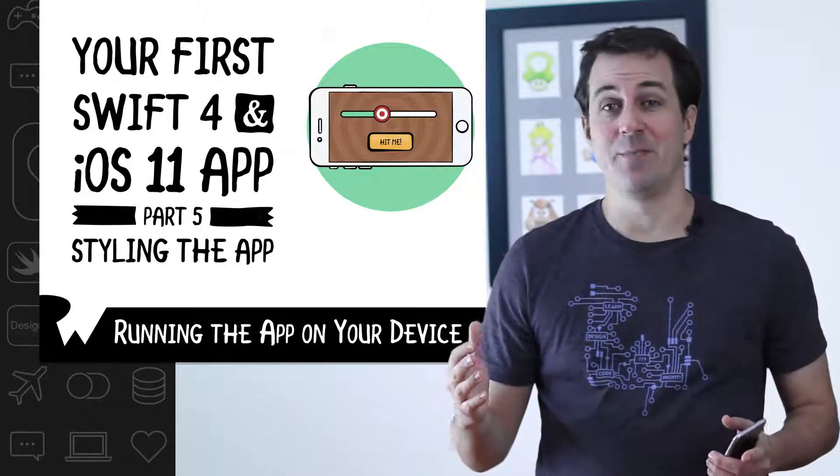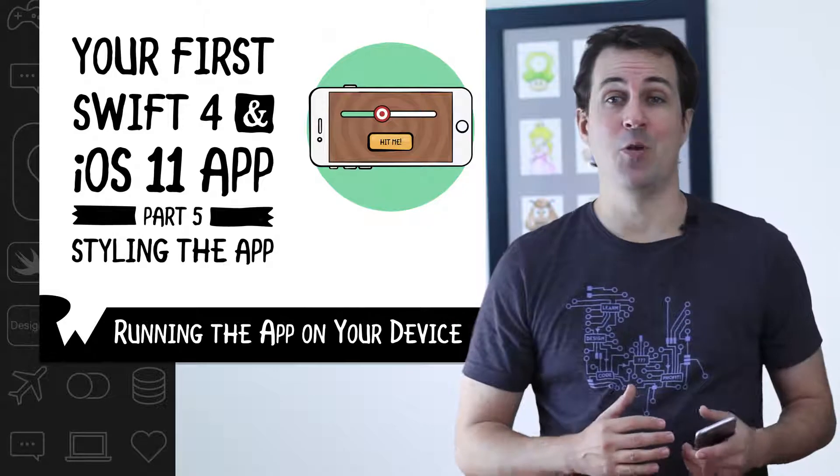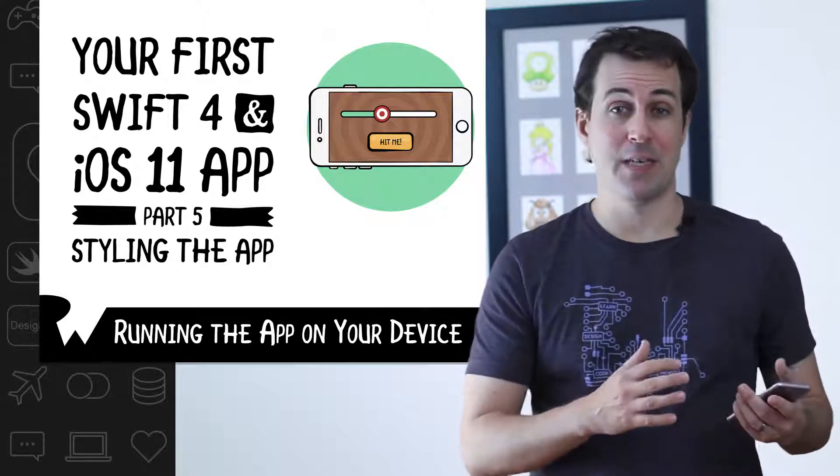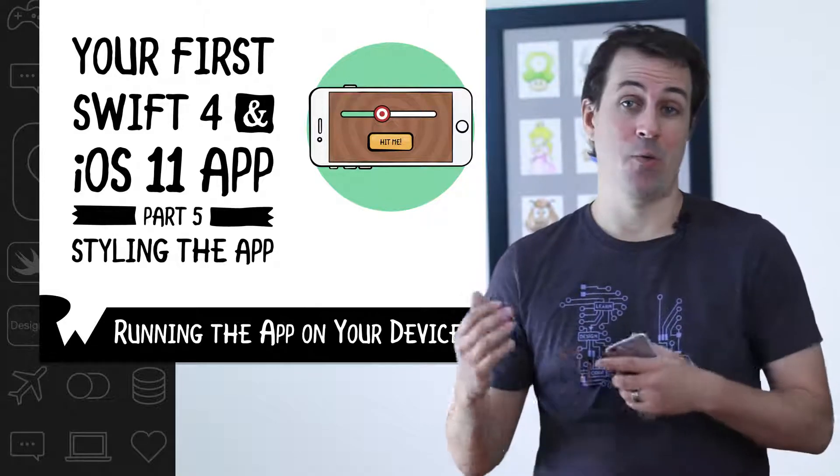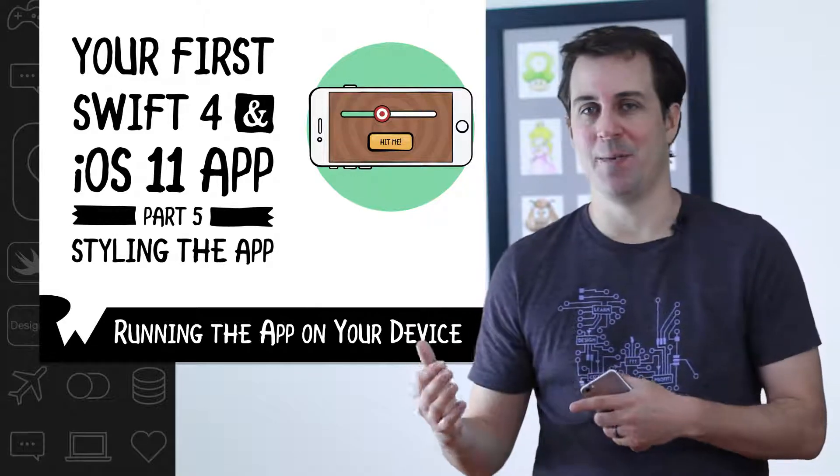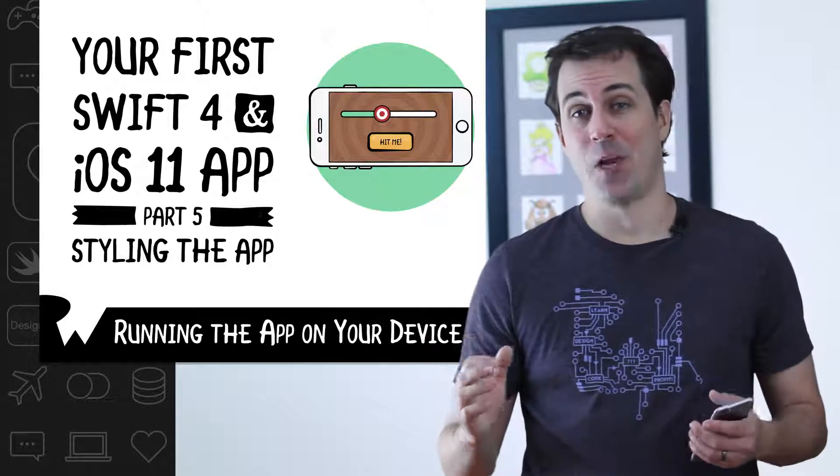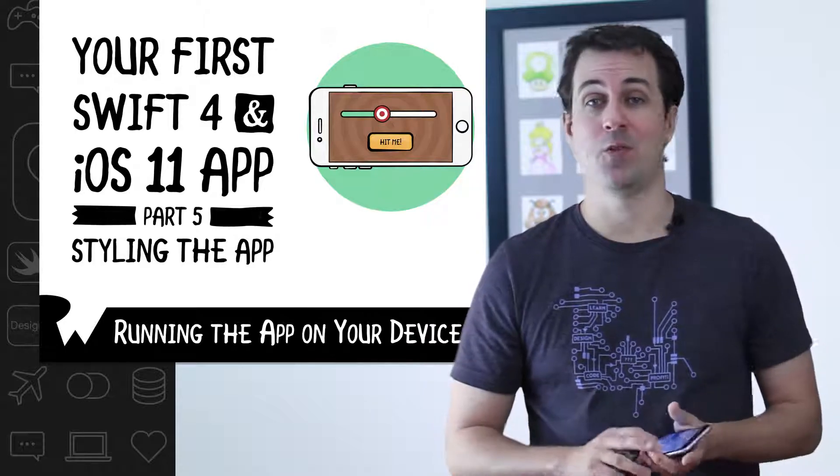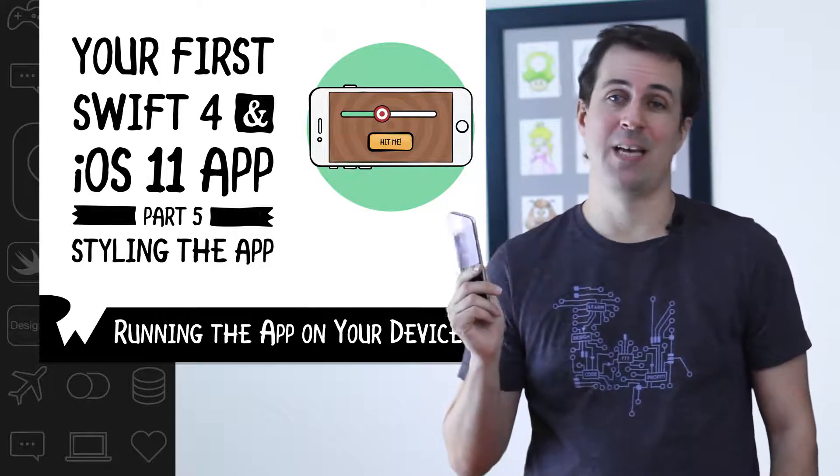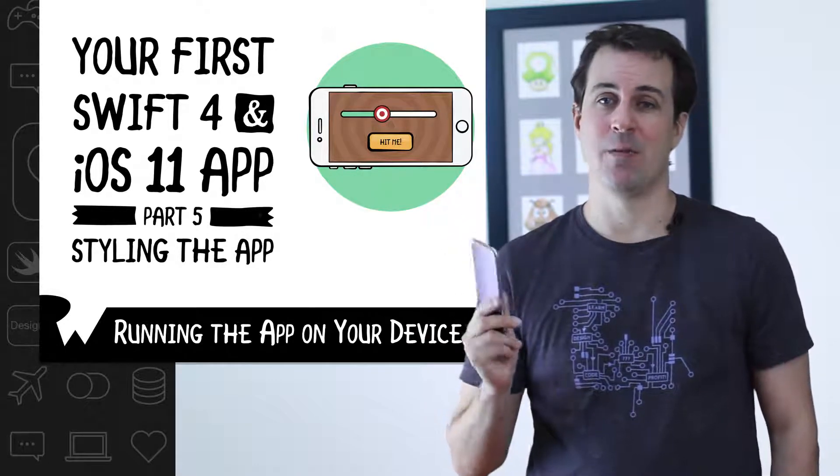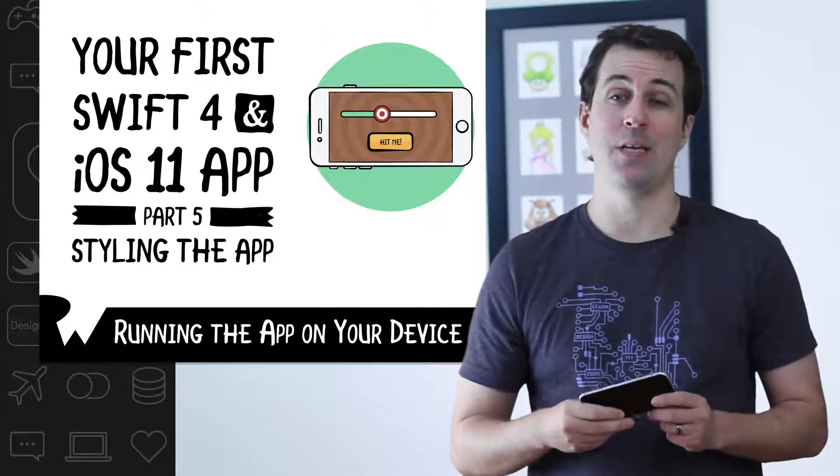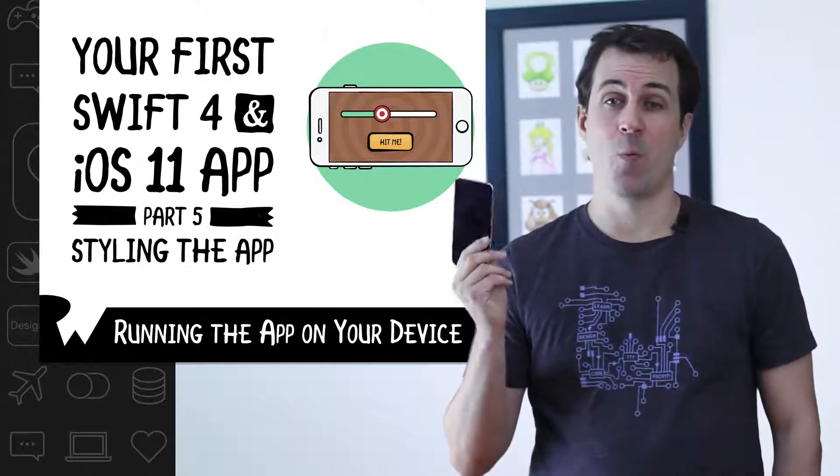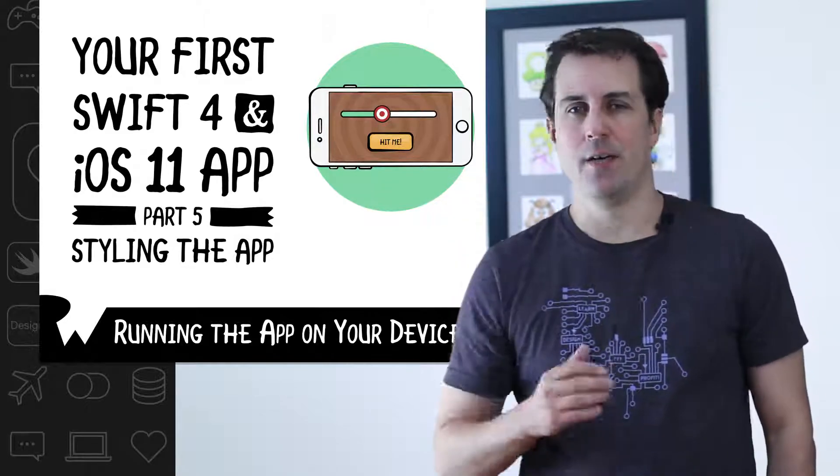Don't get me wrong, testing your app in the simulator is really important. When I'm developing an app, I usually develop most of the time in the simulator and only test it on a real device from time to time. However, testing on a device is incredibly important. There are certain things that will only work on your device and won't work in the simulator. And also, you can only accurately test the performance of the device on an actual device.